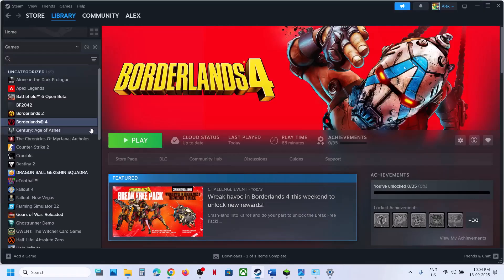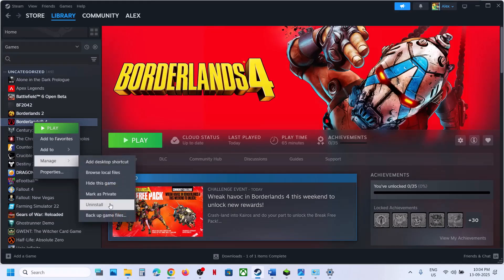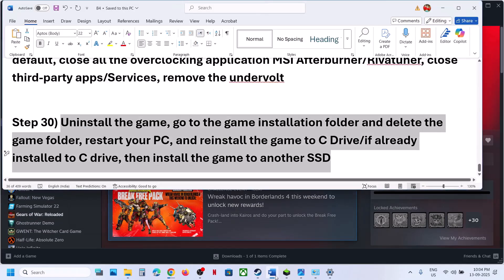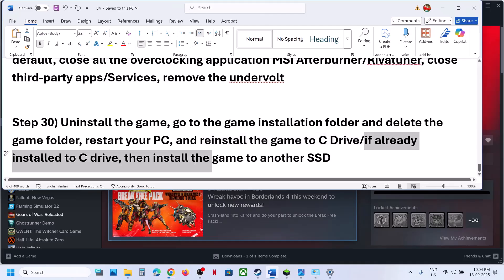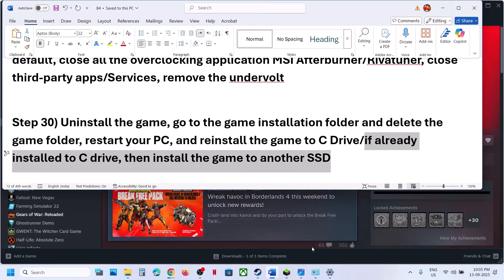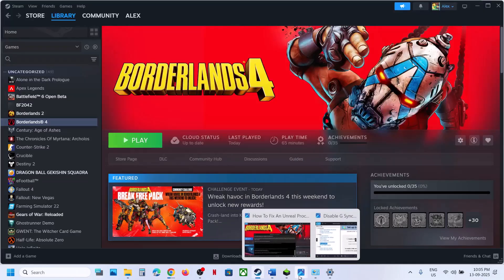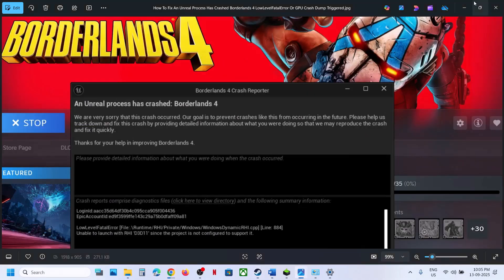The last tip is to uninstall and reinstall the game to a different drive. Right-click the game, select Manage, and uninstall. After uninstalling, go to the game installation folder, delete the remaining game folder, and restart. If the game was installed on D Drive, E Drive, or an external drive, try reinstalling to C Drive. If it was already on C Drive, try installing it to another drive.